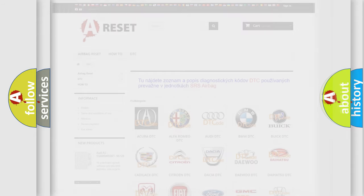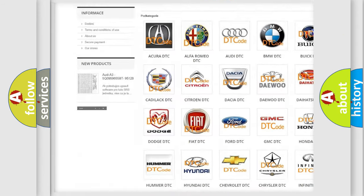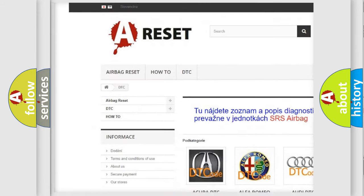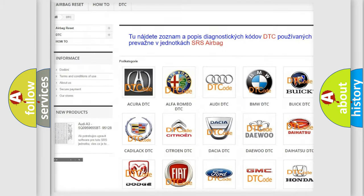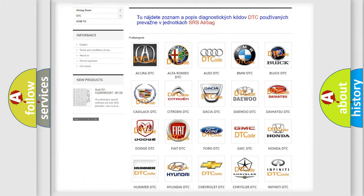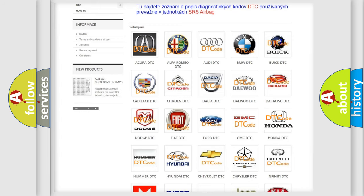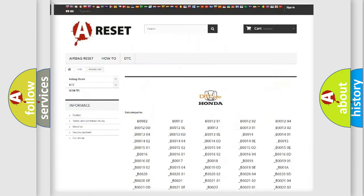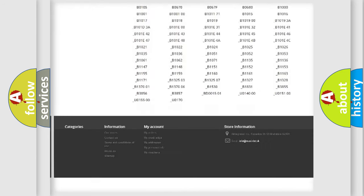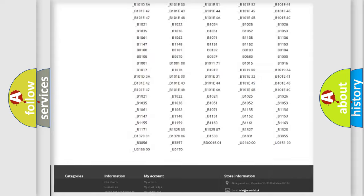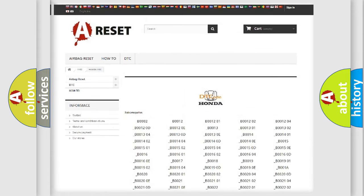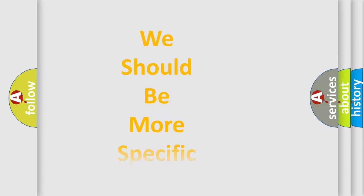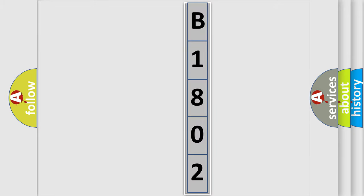Our website airbagreset.sk produces useful videos for you. You do not have to go through the OBD2 protocol anymore to know how to troubleshoot any car breakdown. You will find all the diagnostic codes that can be diagnosed in Honda vehicles, and many other useful things. The following demonstration will help you look into the world of software for car control units.